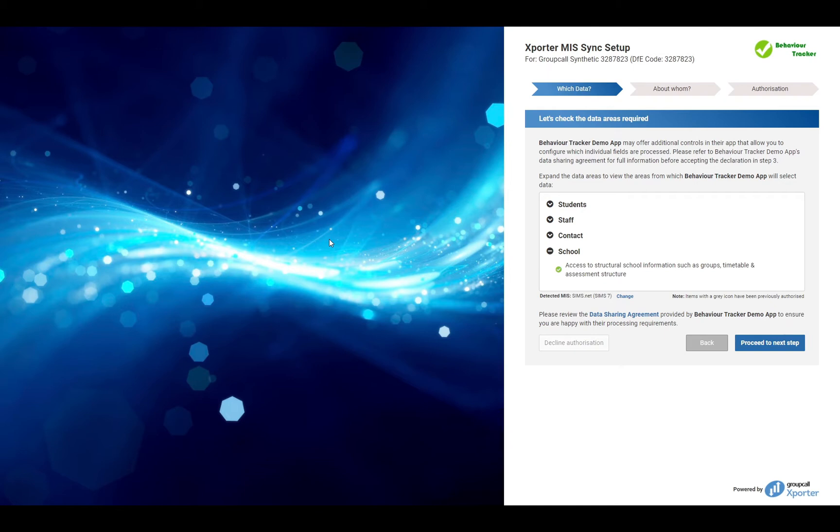If you're unsure why you are providing access to any of these data areas, please contact the application provider. If you're happy with all the data areas listed, please click Proceed to the next step.